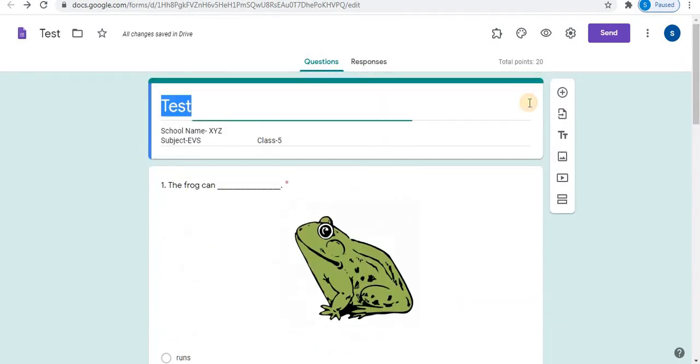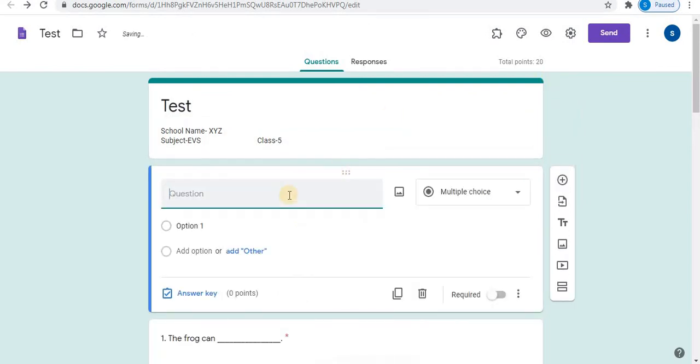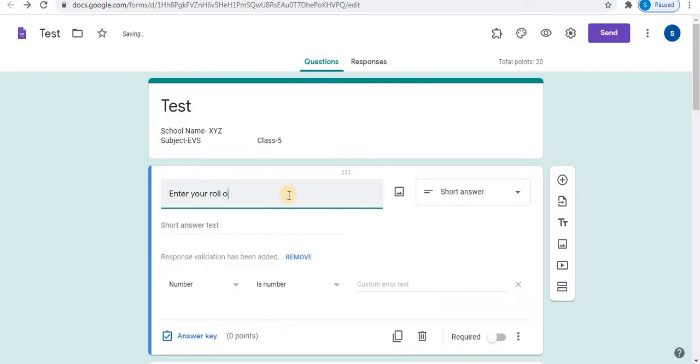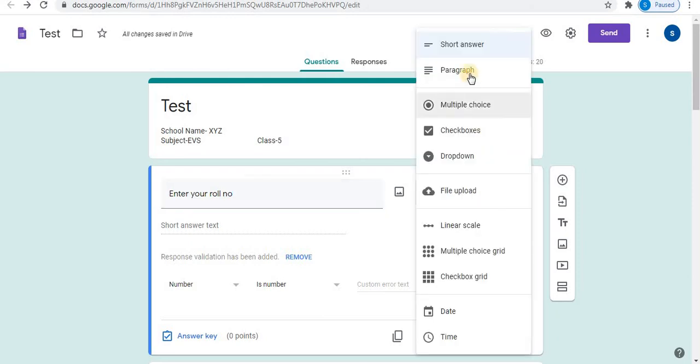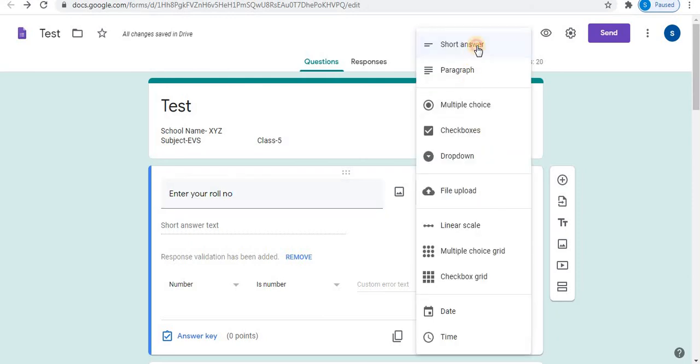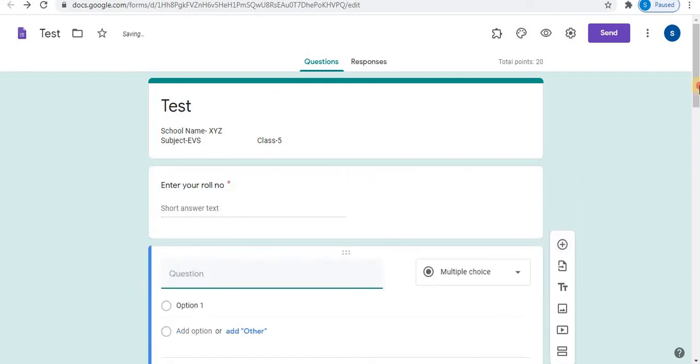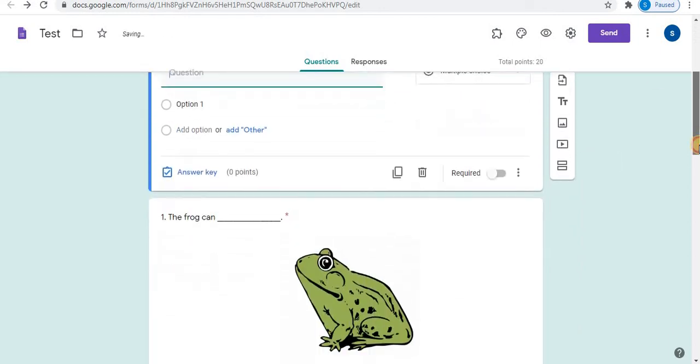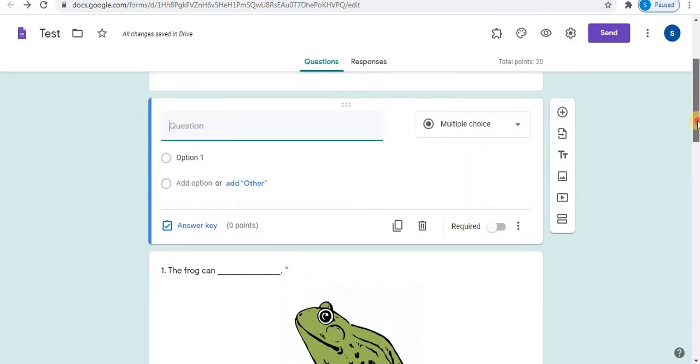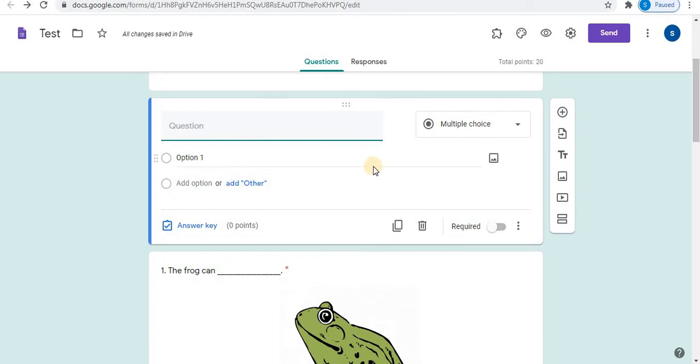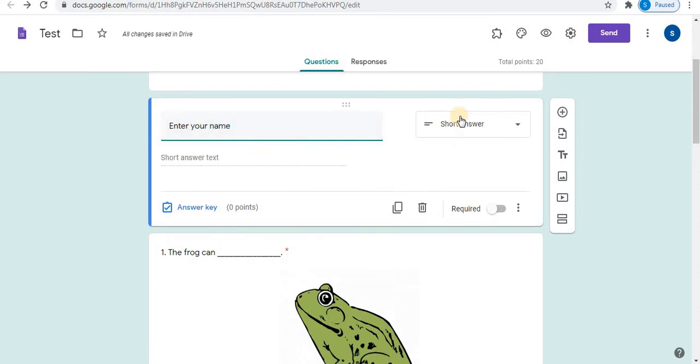Select test. Click on plus sign. Type enter your roll number. Select short answer. Select required. Again click on plus sign. Type enter your name. Select short answer. Select required.